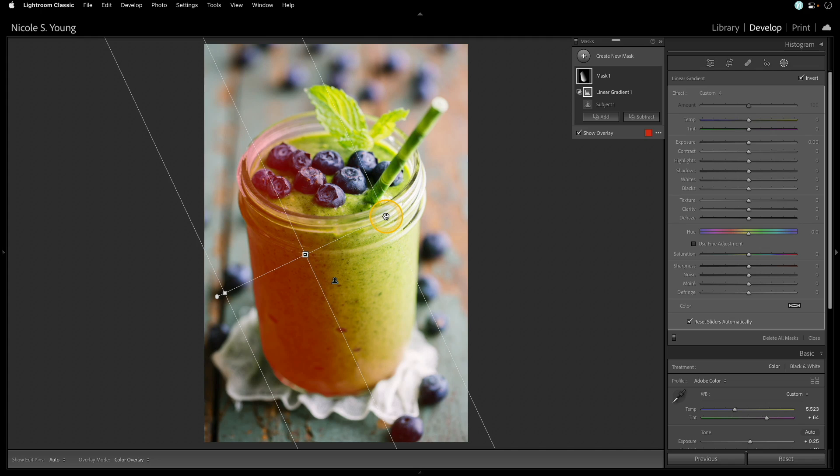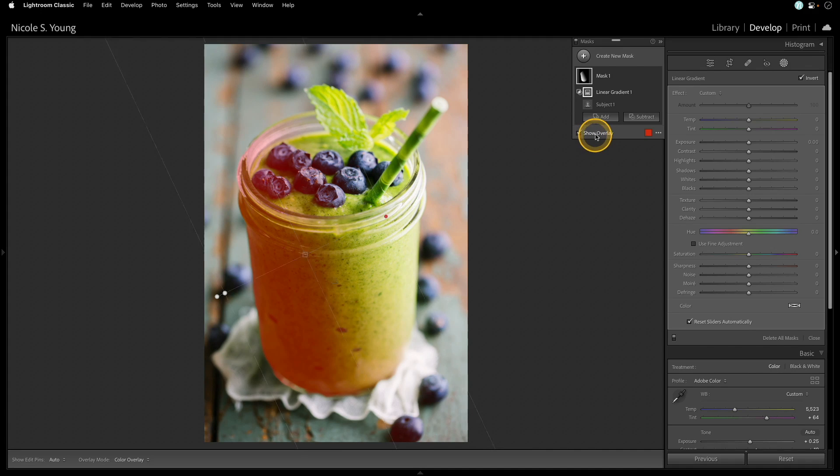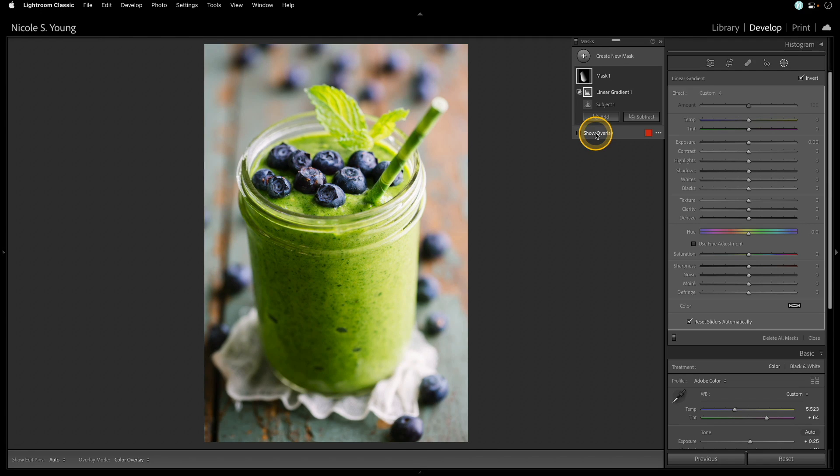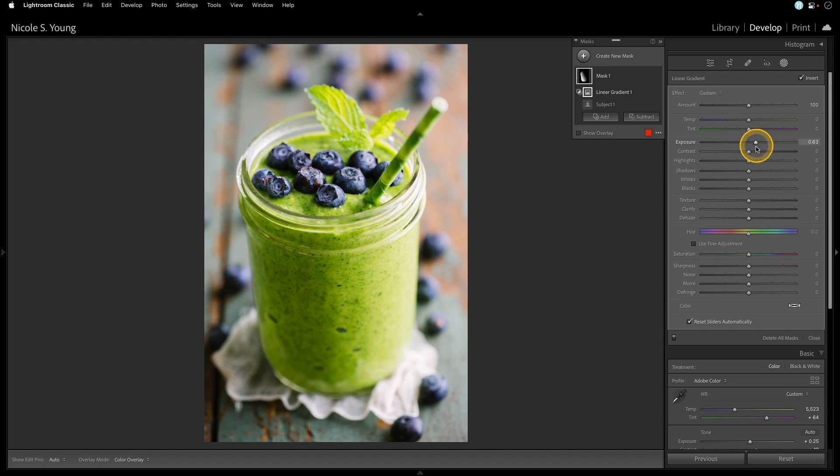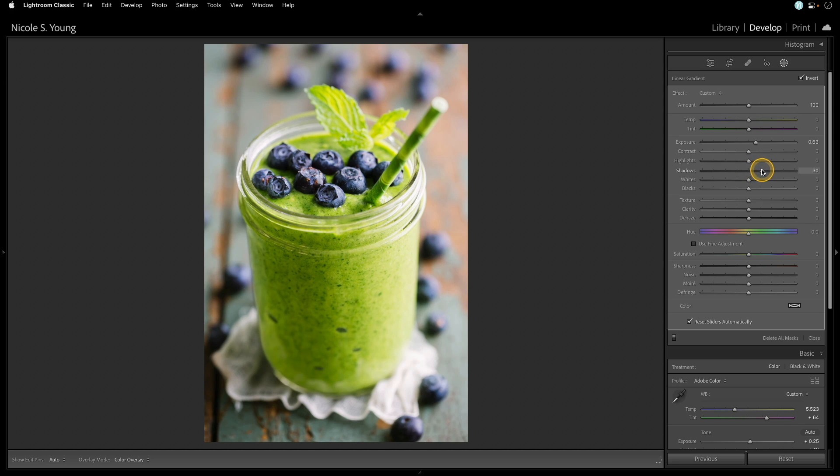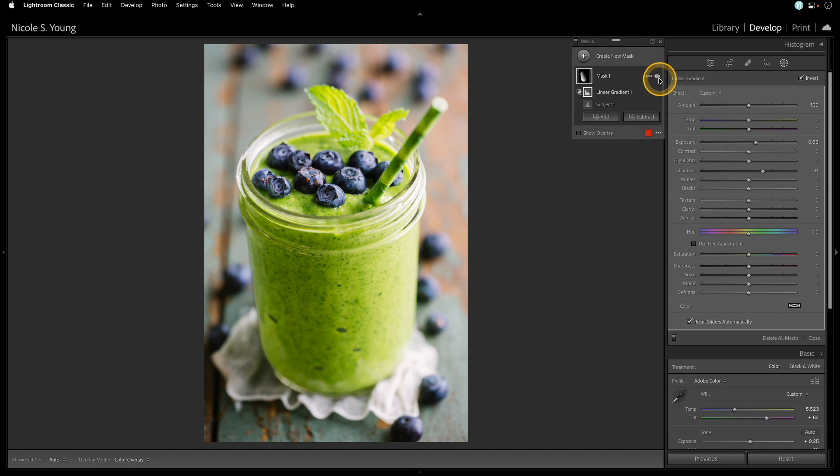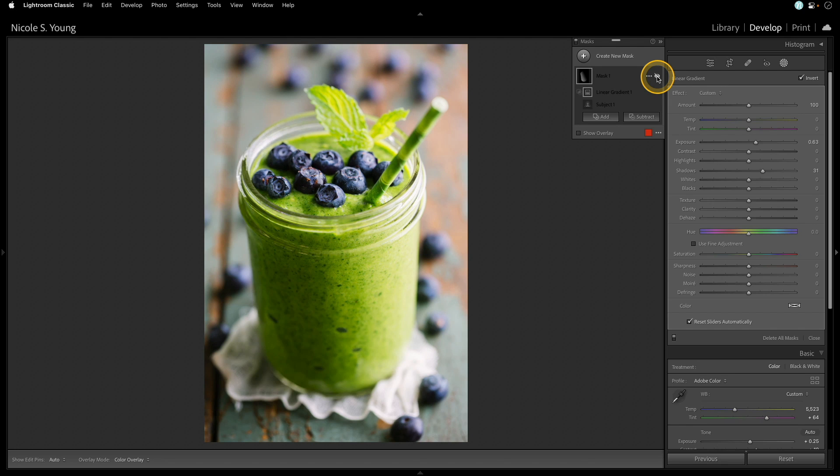So I'll go ahead and hide the overlay, and now let's make some changes. Over here on the right in the sliders, I'll increase the exposure a touch, and I'll increase the shadows, and if I toggle that mask off and on, you'll see that the settings are only being applied to that area.